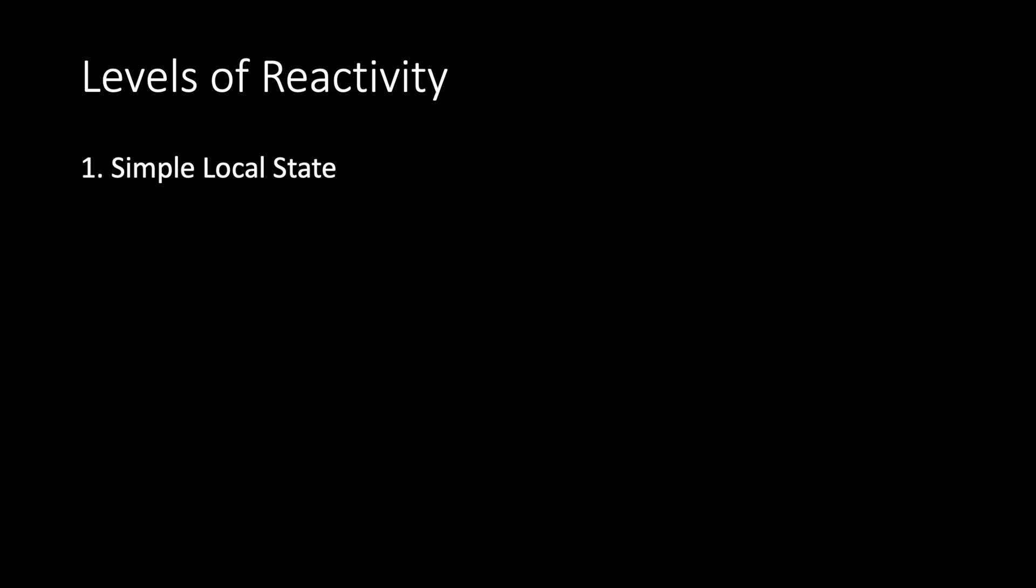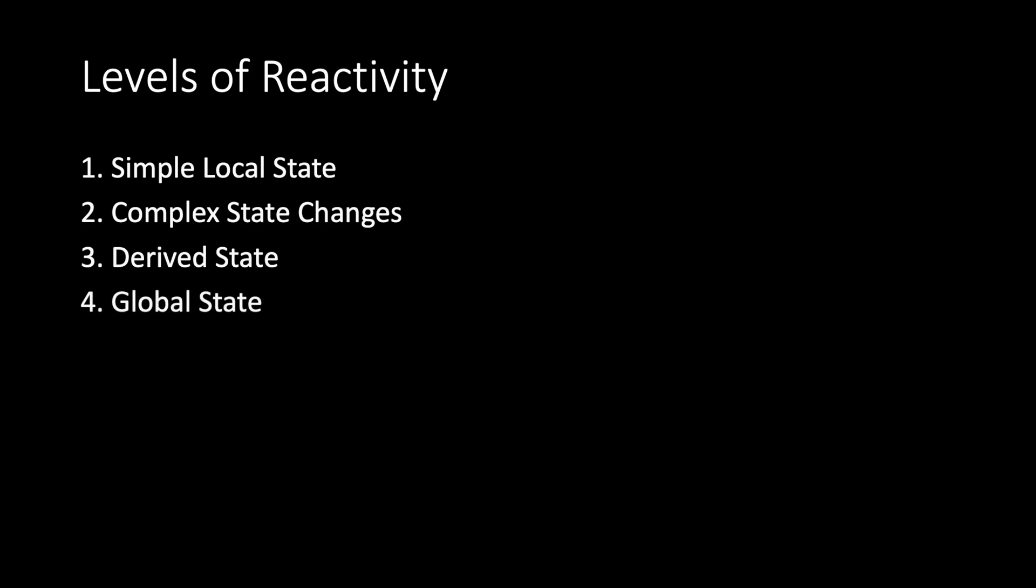First, simple local state. Second, complex state changes. Third, derived state. Fourth, global state.